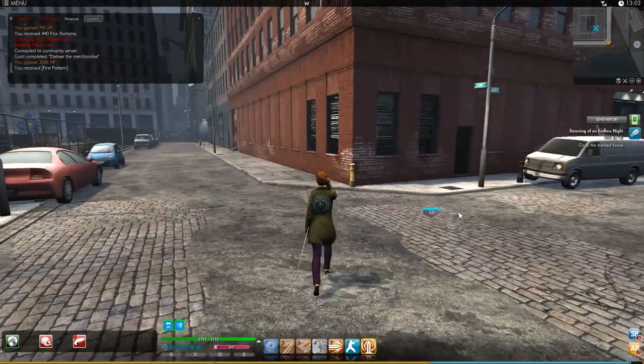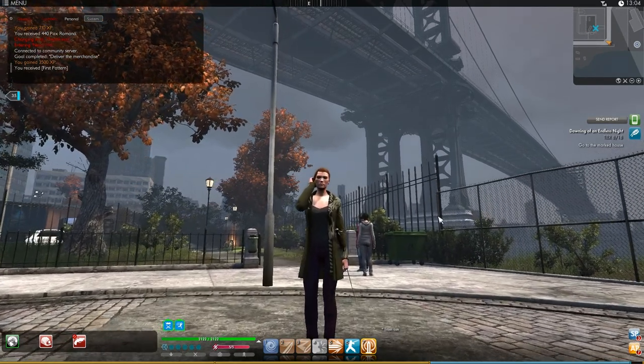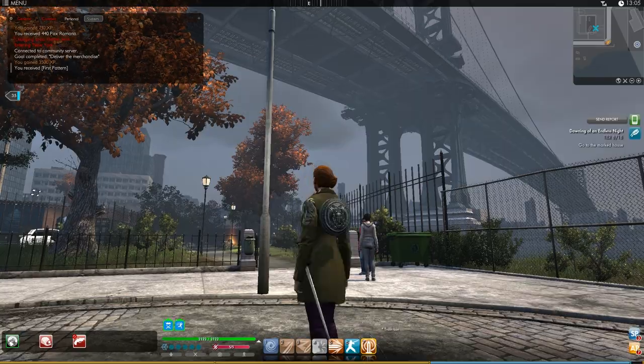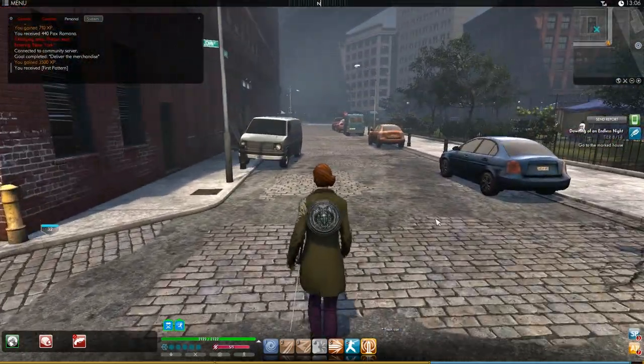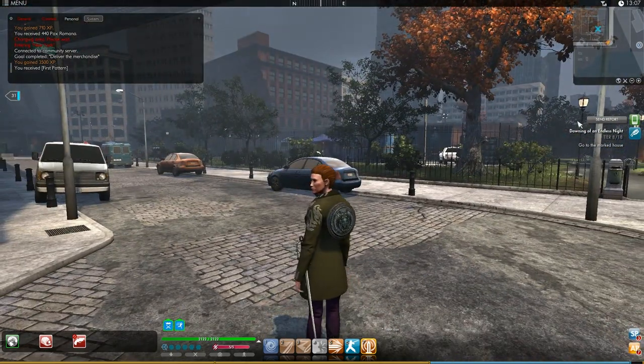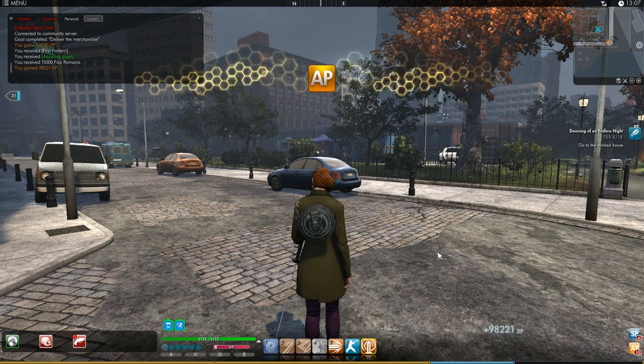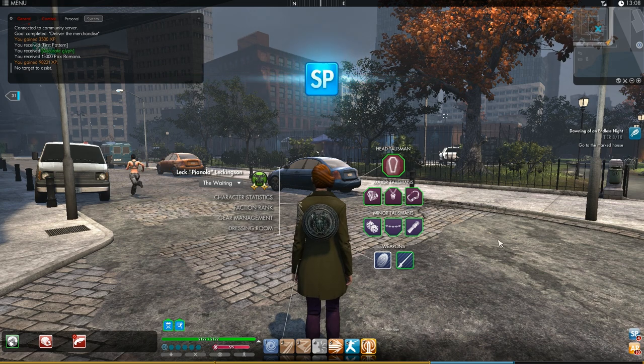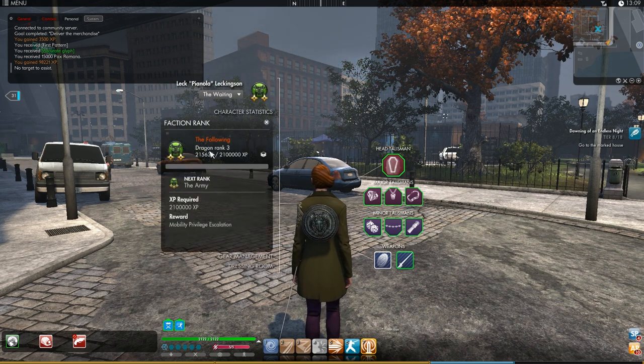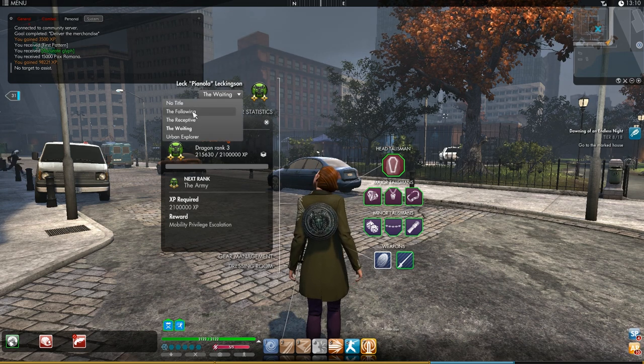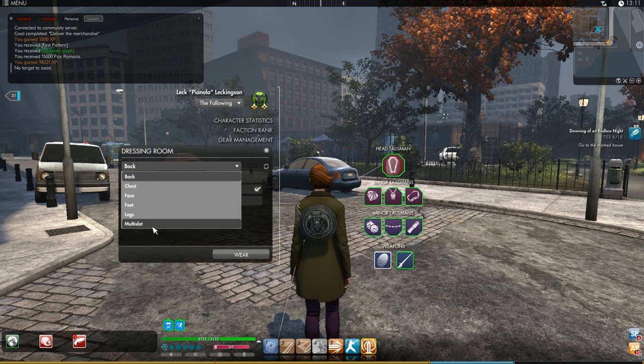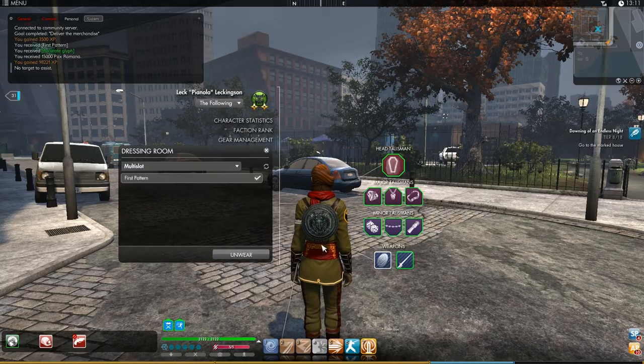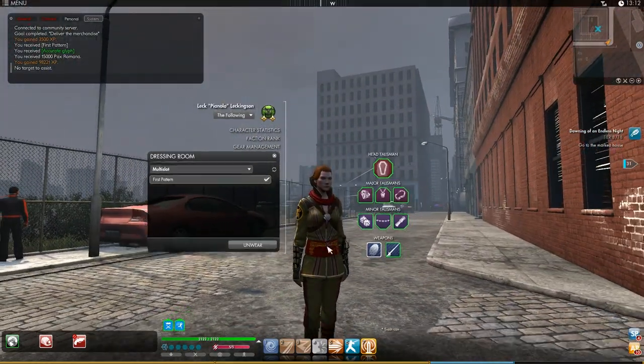Yeah, so no idea what that was. That was Korean. If anybody knows Korean, leave a comment. Let me know what it says. But I just completed the faction rank mission, which means now I've gone up from rank 2 to rank 3. There it is there, now I'm Dragon rank 3. You get a new title and you should also get a uniform that I didn't have before. First pattern. So there's the Dragon uniform you get for doing the first faction rank mission.